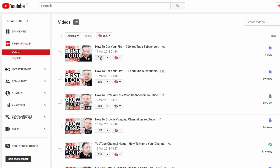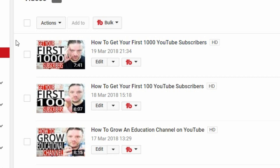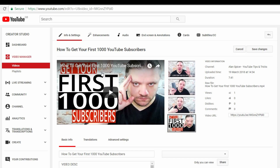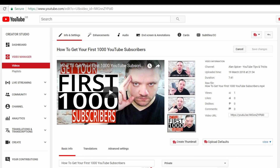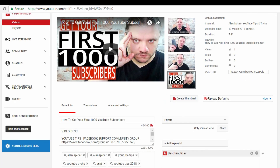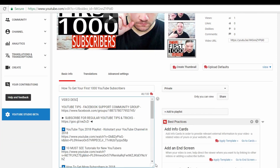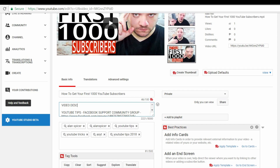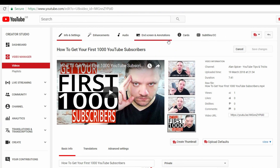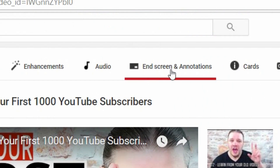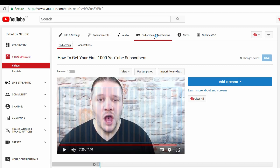Now let's say you want to add an end card to a video. This one hasn't been published yet, so I'll use it as an example. I'm going to click Edit, and then it loads this screen. This is where you put in the normal stuff — your title, your description, and your tags. But up here you have End Screen, and you will be met with this page.